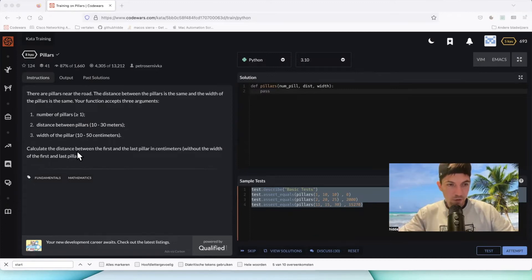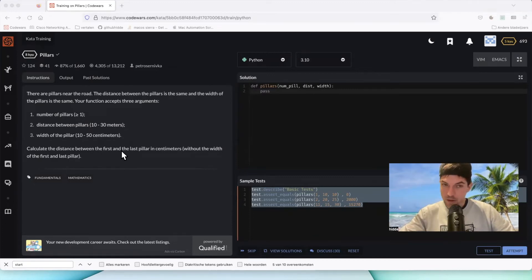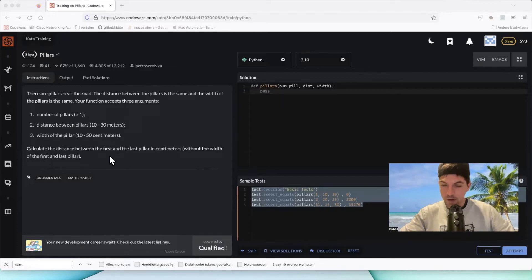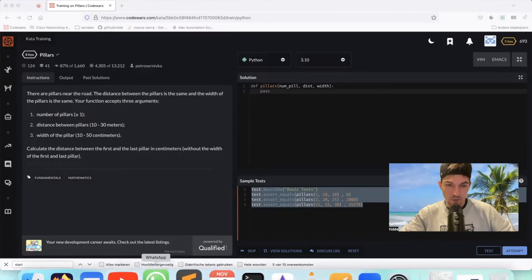What do we have to do? Calculate the distance between the first and last pillars in centimeters without the width of the first and last pillar. Okay, let's have a look.